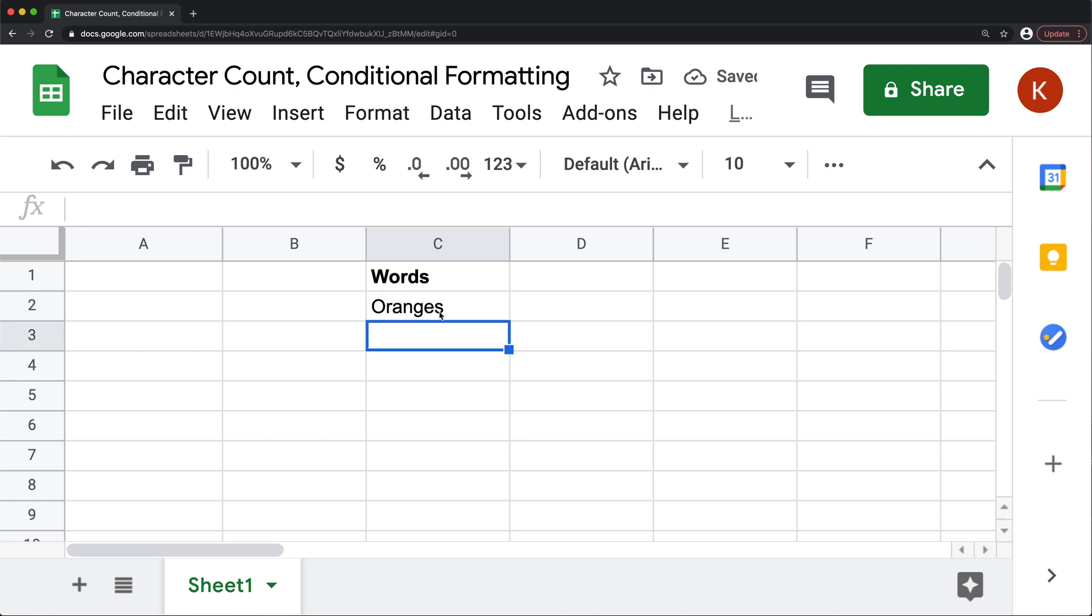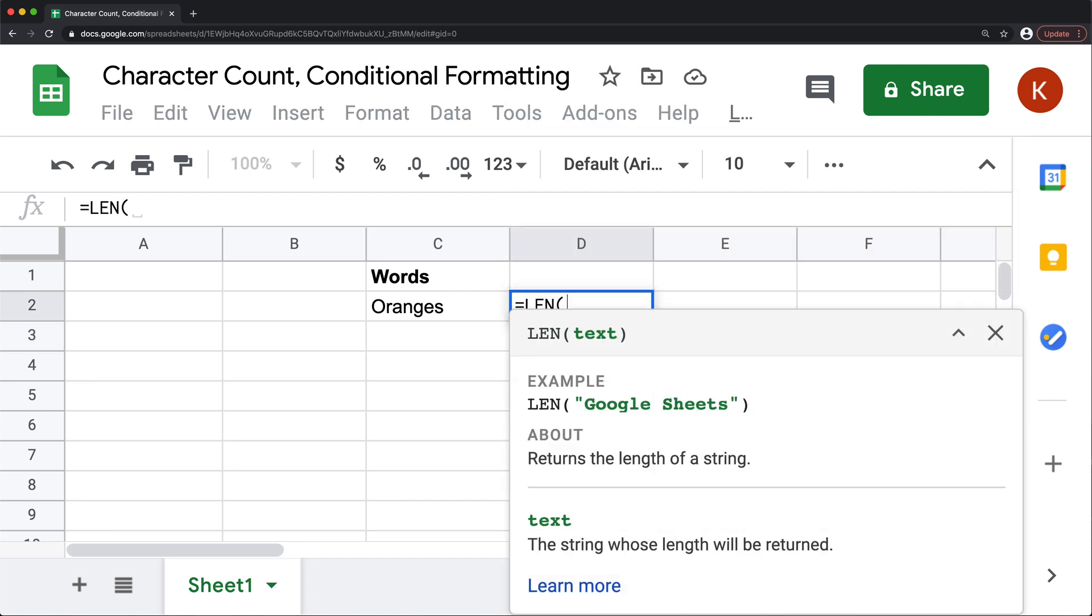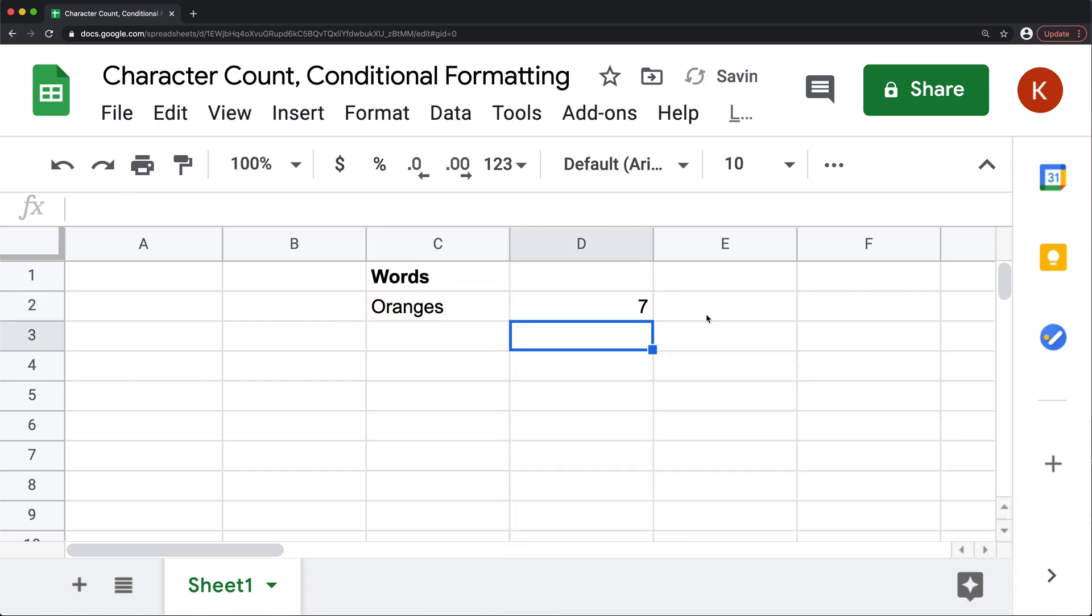So now if I wanted to know how many characters long this is, I would just go right next to it and do equals LEN and click on that text. And that should tell me how many characters long that is. So seven.